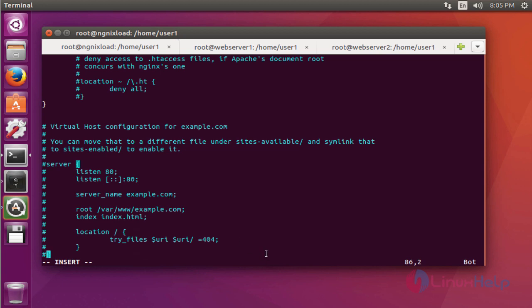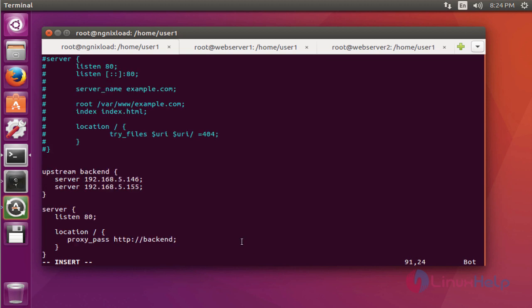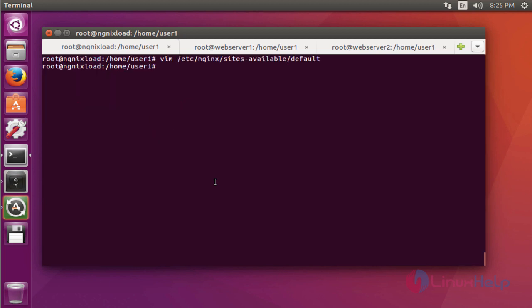Now add the following Nginx configuration at the bottom. After adding this configuration, save and quit. This is nothing but mentioning the two web servers for balancing the load.